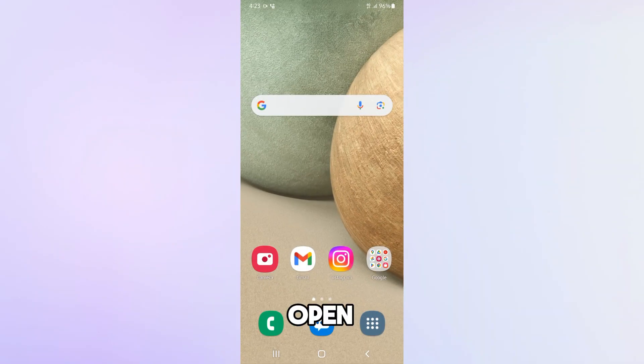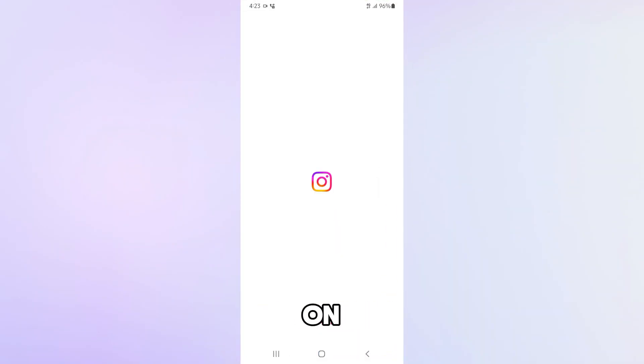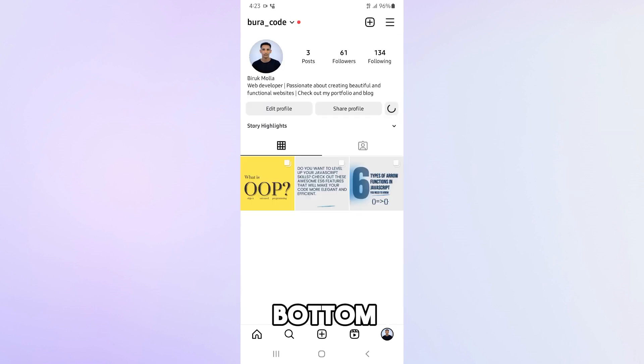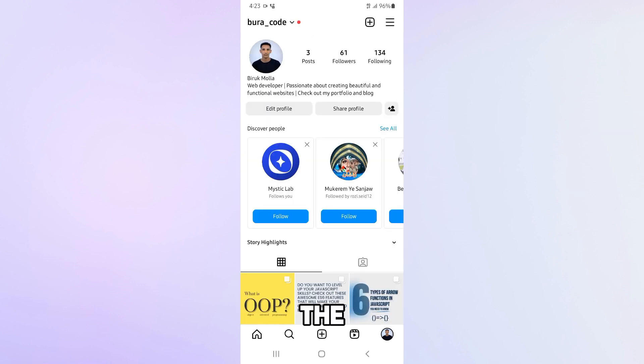First, open the Instagram app on your phone. Then, tap on your profile picture at the bottom right corner of the screen.